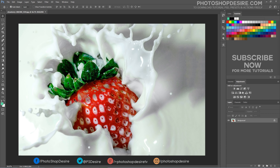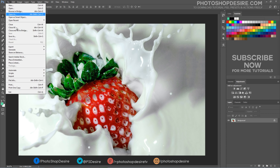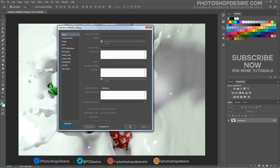To access this data, go inside Photoshop in the menu File. Select File Info. A new window will open with many tabs.